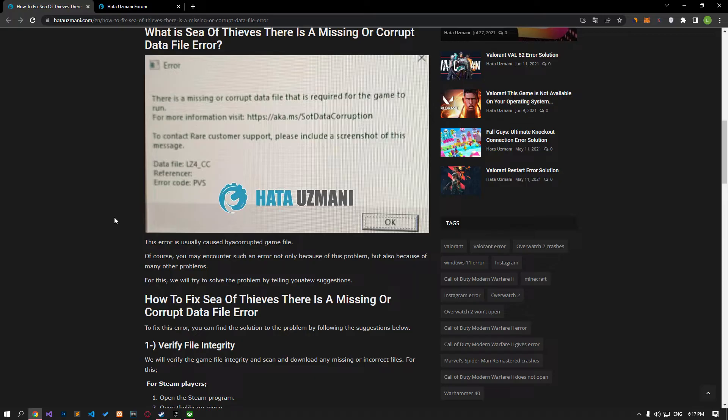This error is usually caused by a corrupted game file. Of course, you may encounter such an error not only because of this problem, but also because of many other problems. For this, we will try to solve the problem by telling you a few suggestions.